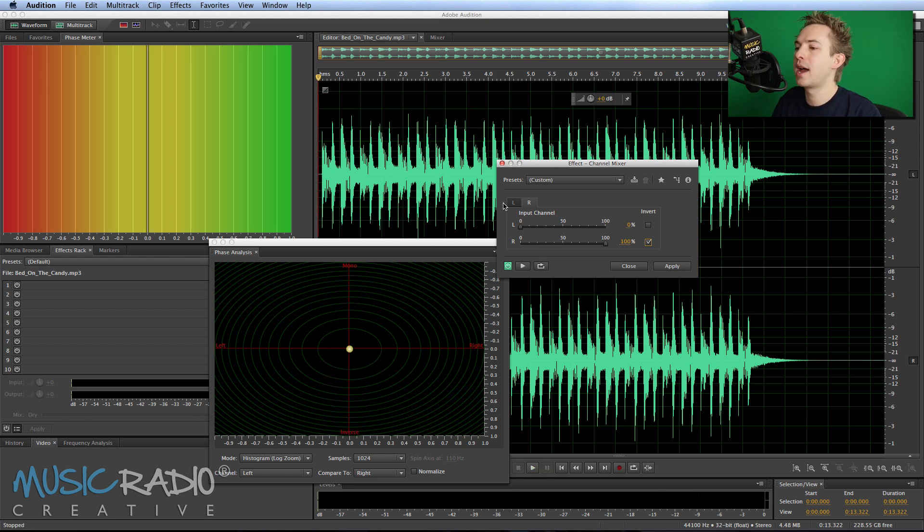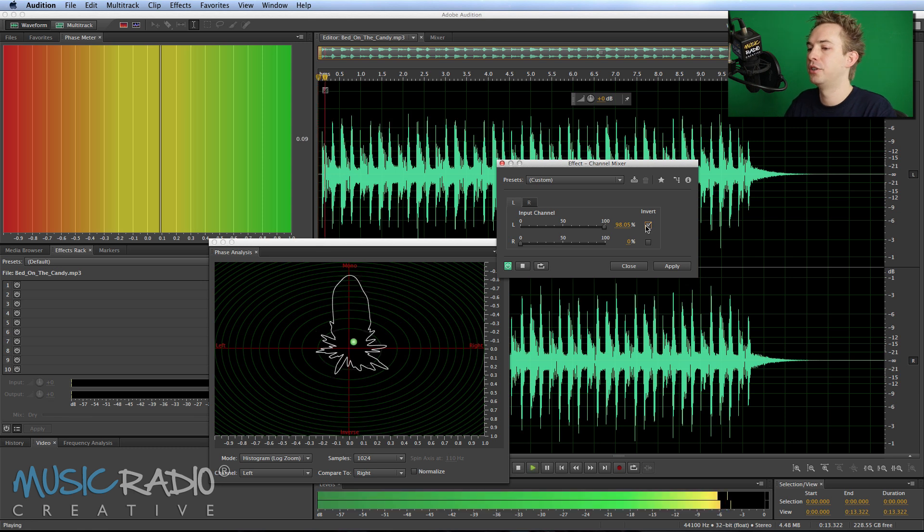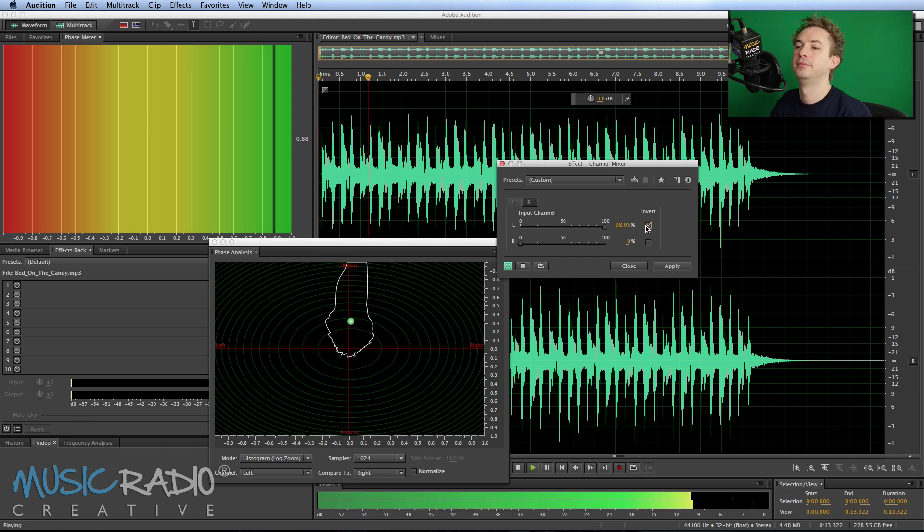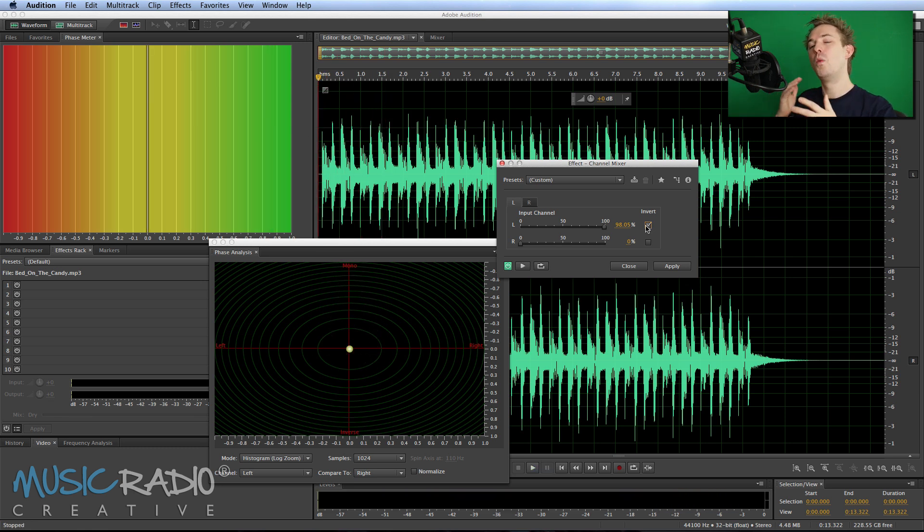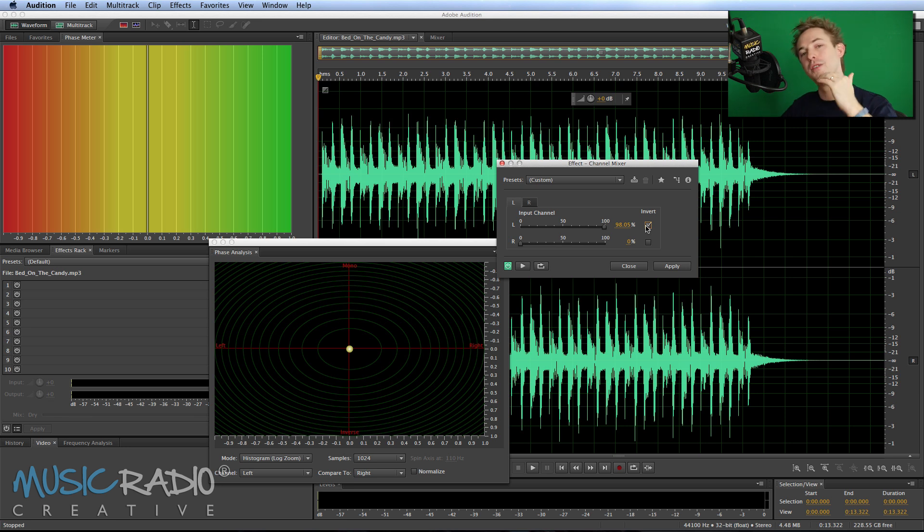So we need to correct that phase maybe by going to the left hand side and inverting that too. Then we're back in phase again. So if one of your channels is out of phase you can just invert it and hopefully bring it back into phase.